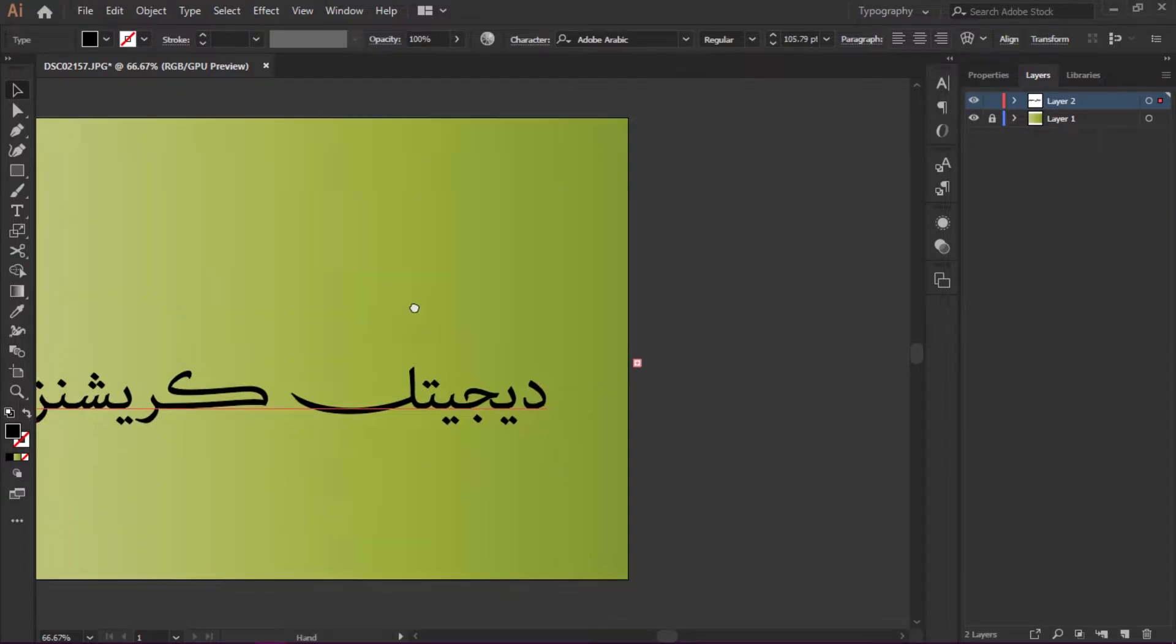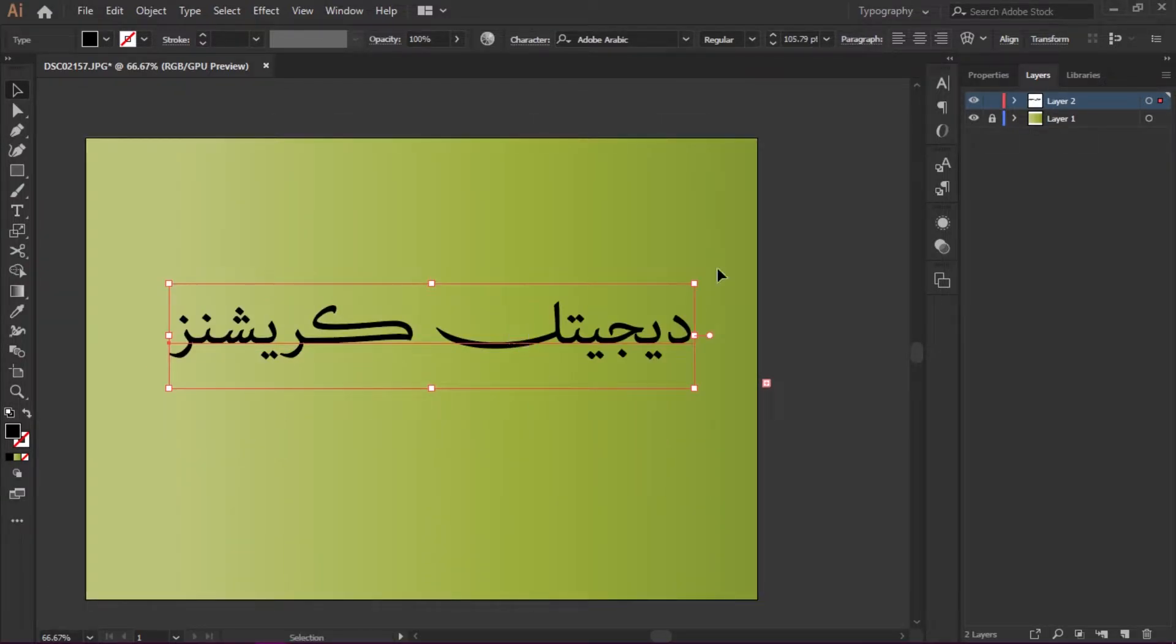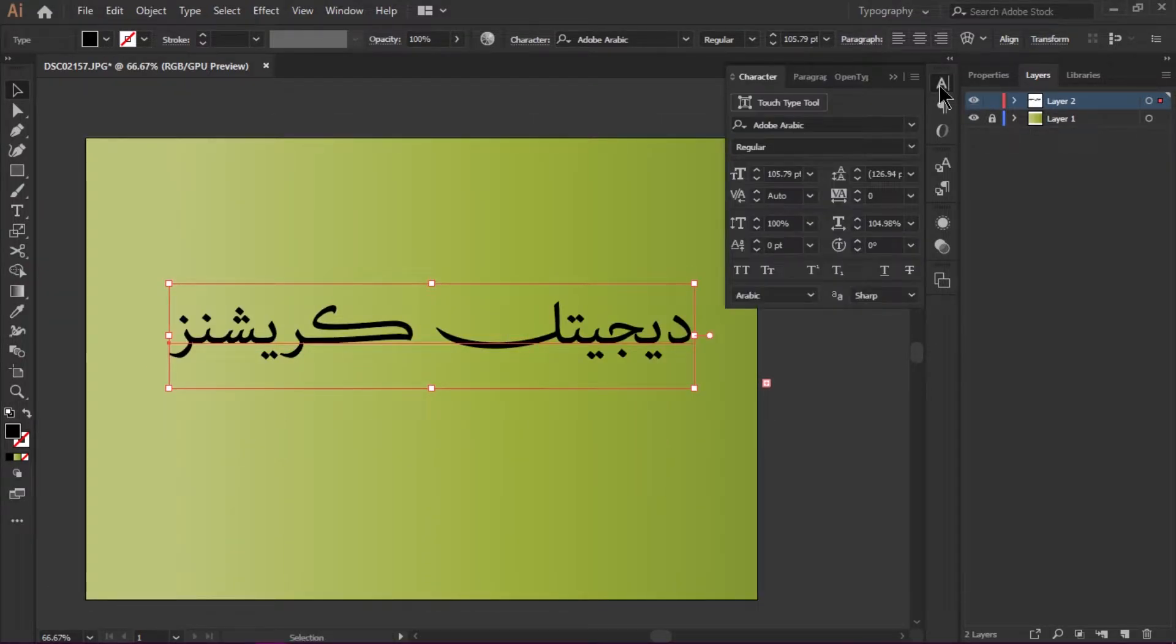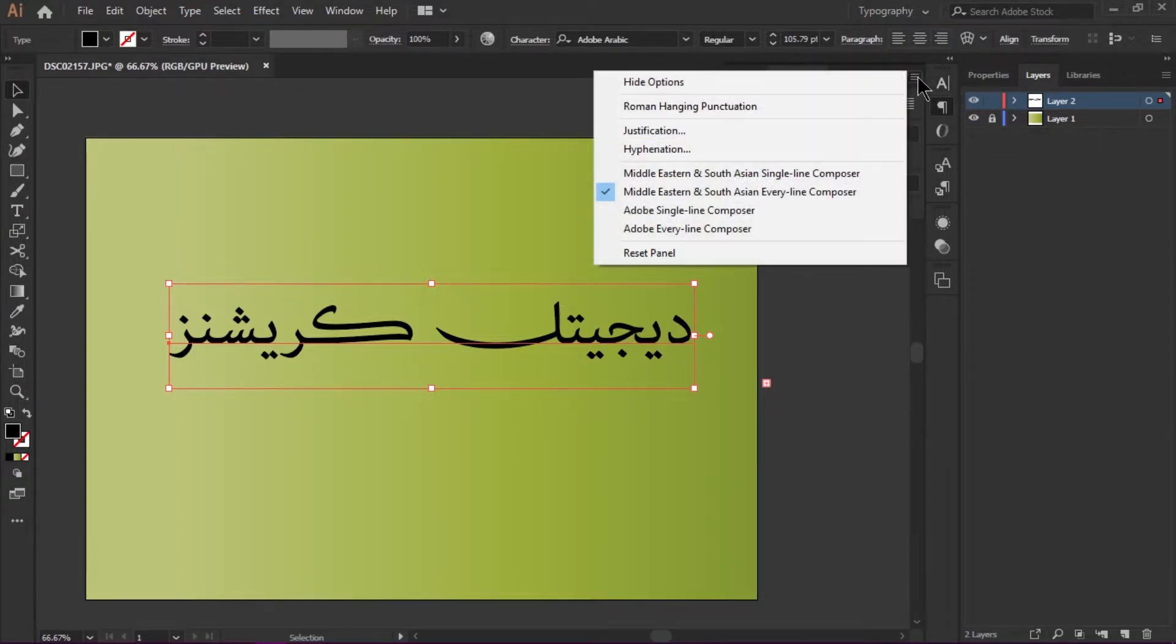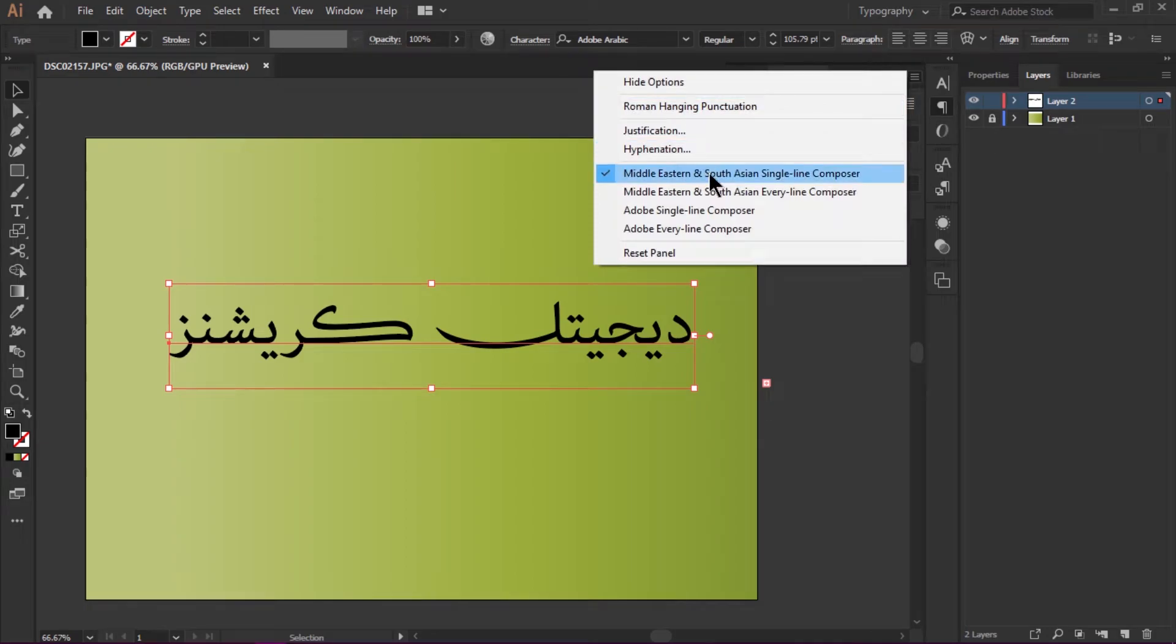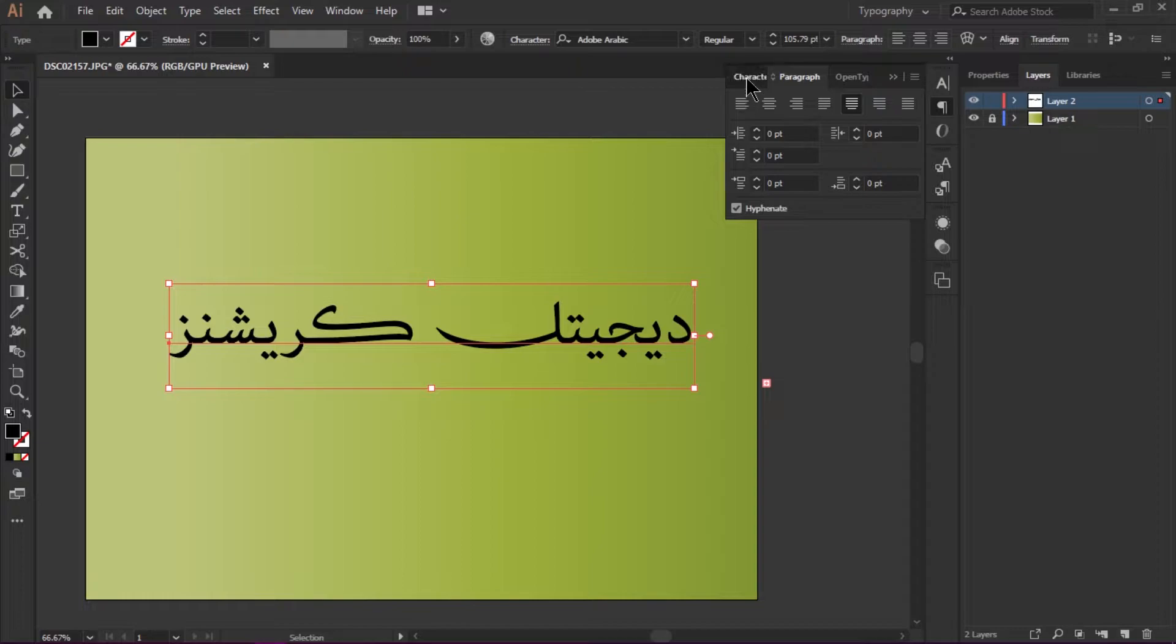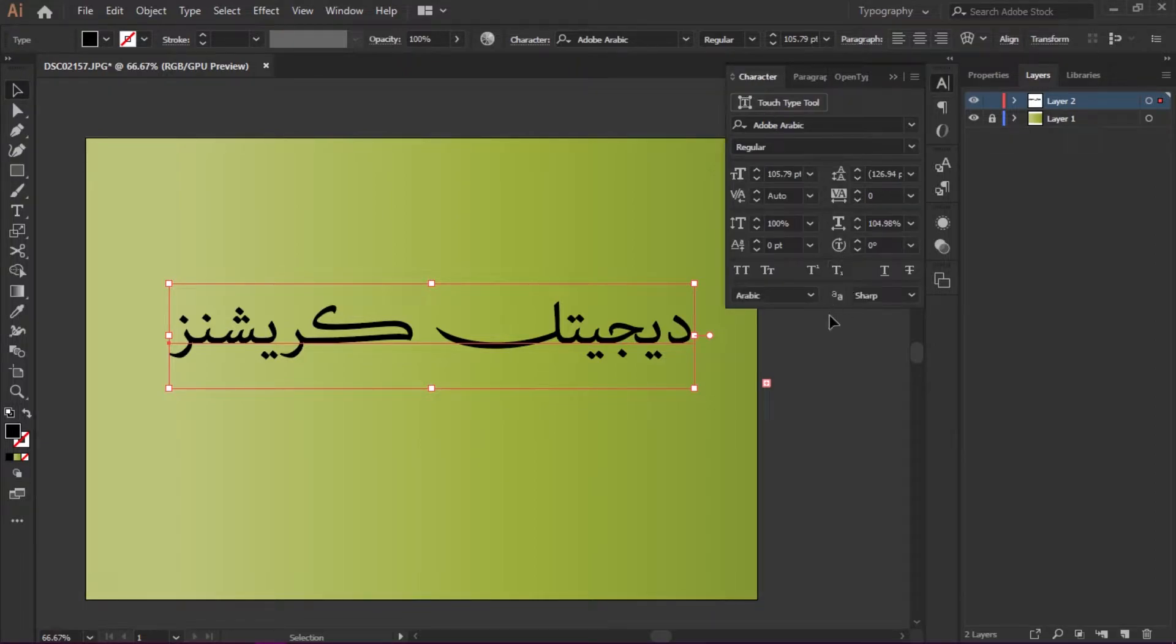Now you see here under the Character settings, make sure in the Paragraph panel you enable Middle Eastern South Asian single line composer. There are a lot of options here.